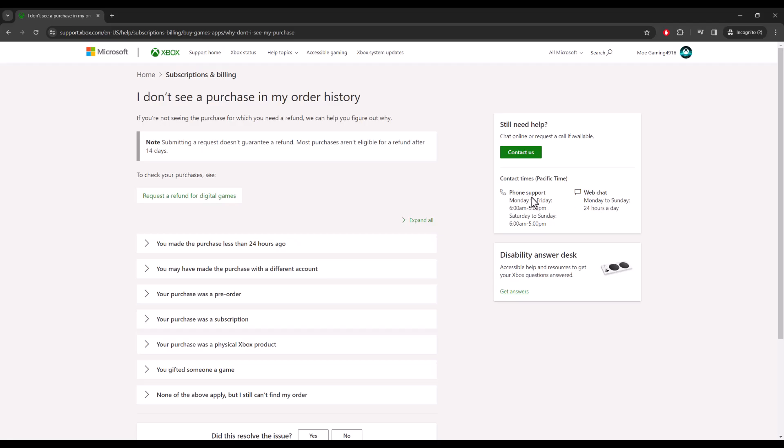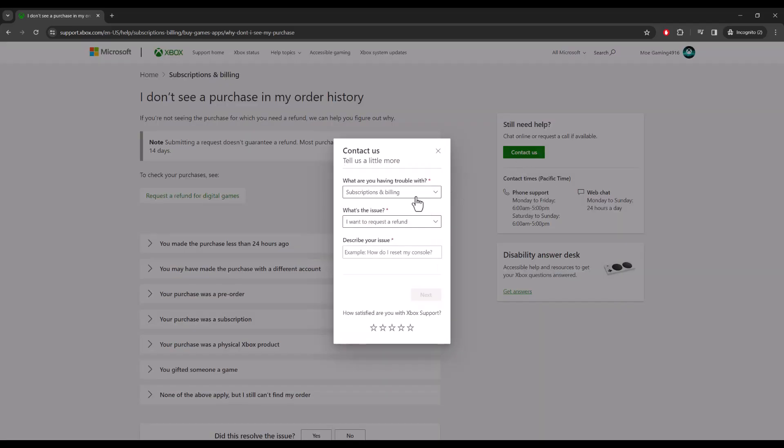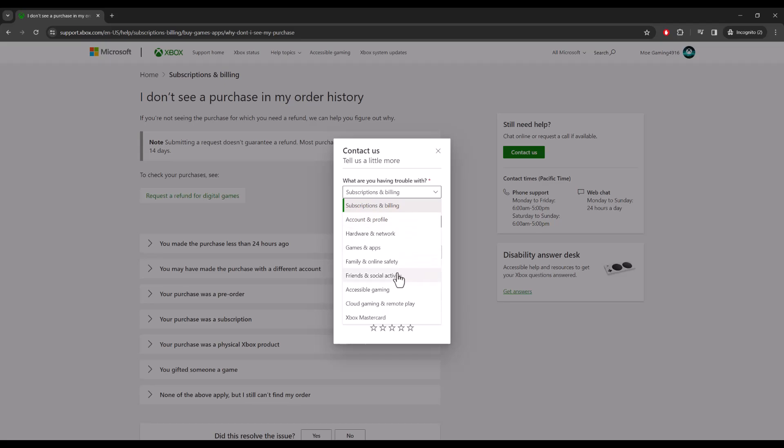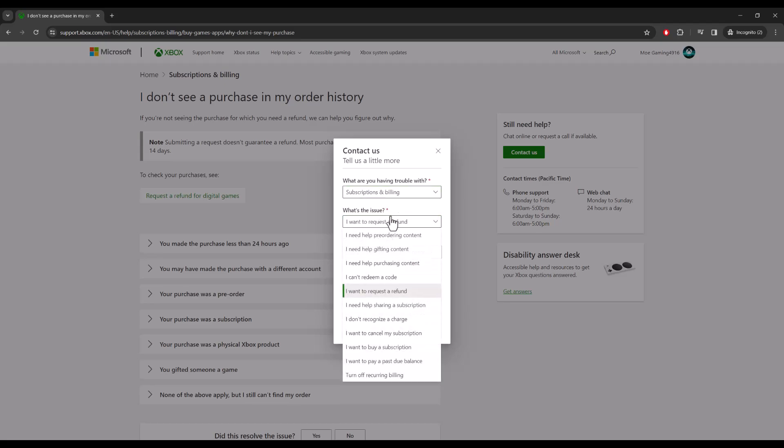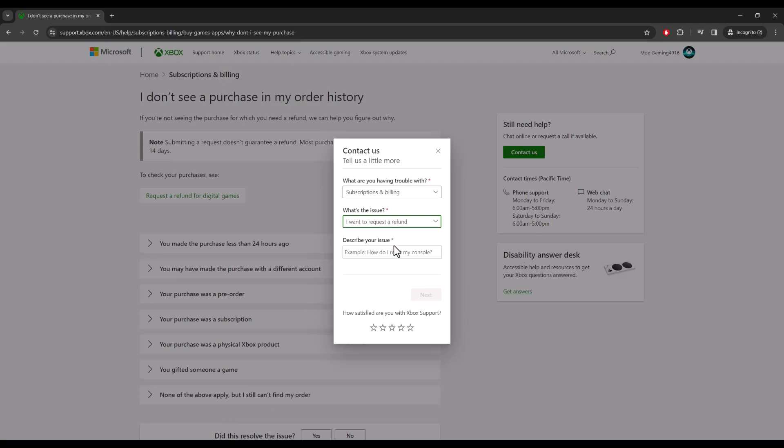If you click contact us you can do subscription and billing, account, etc. You're going to do subscription and billing, you want to do 'I want to request a refund' and then describe your issue and explain why or what game you're trying to get a refund for.